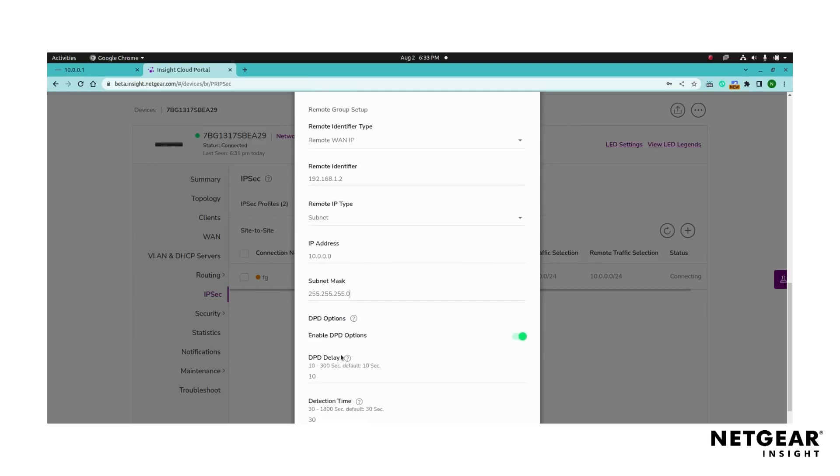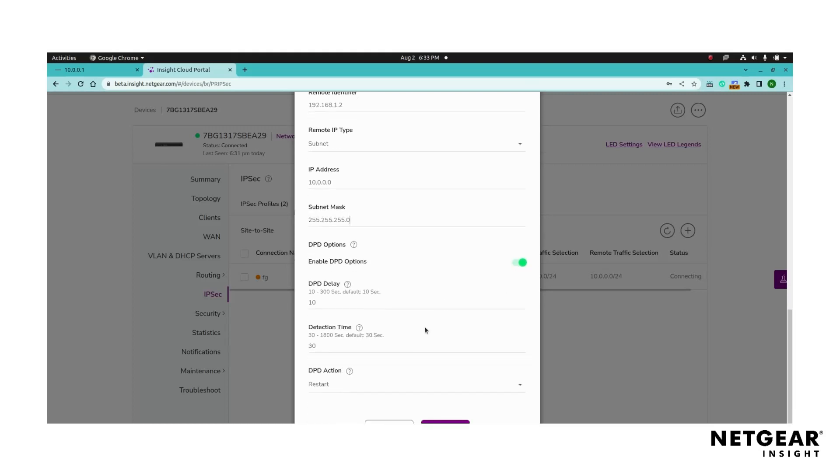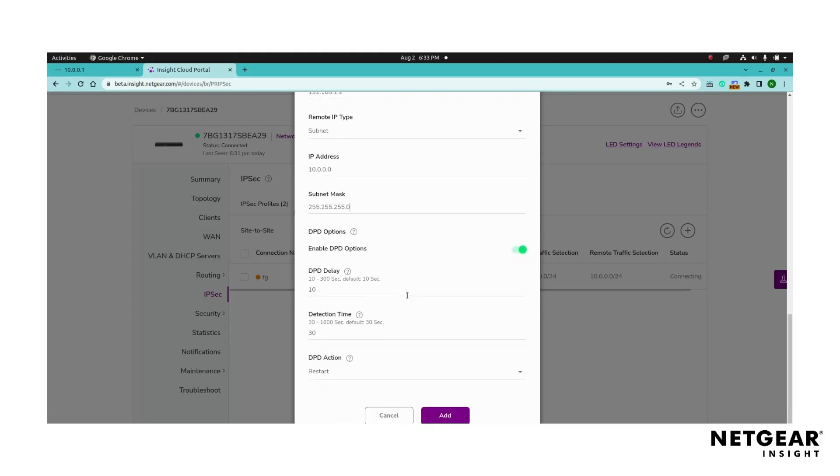By default, the DPD options is enabled. Set the DPD delay to determine the duration to wait between probing messages as well as the detection time to determine if the tunnel is dead. Select the DPD action to take when the tunnel is declared dead.